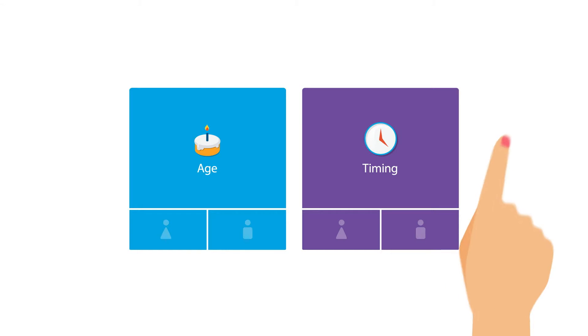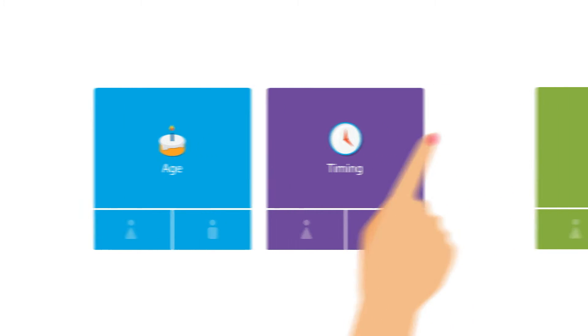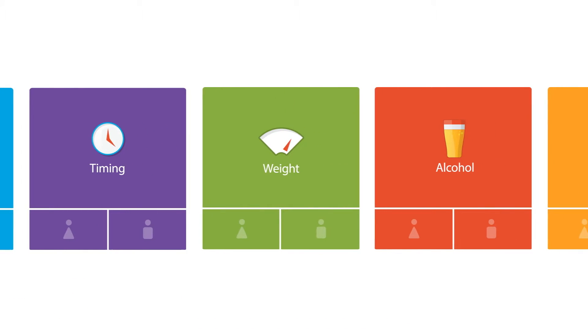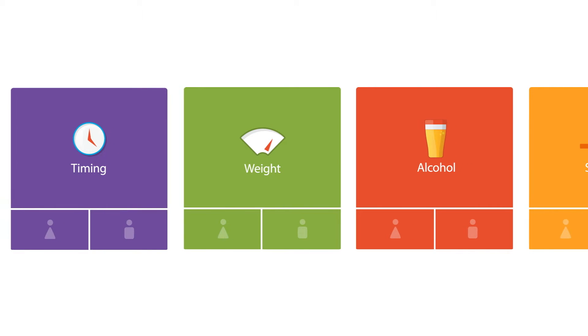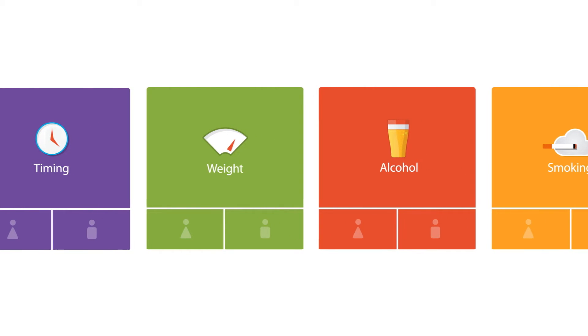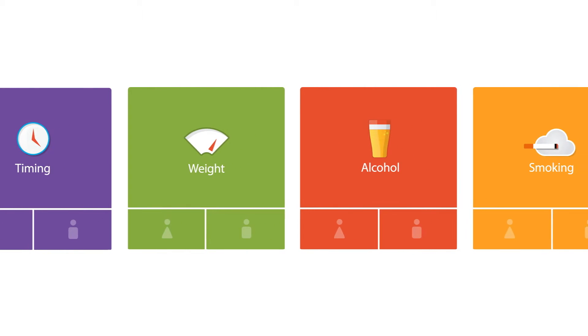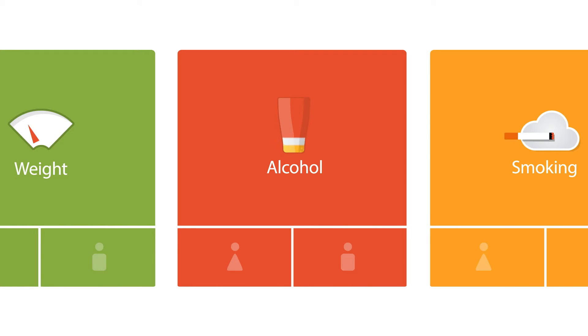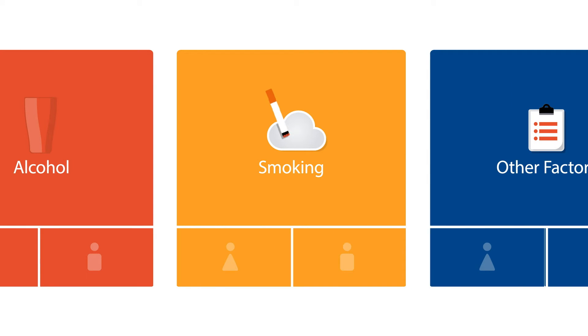The good news is fertility outcomes can be improved. 50% of fertility problems can potentially be improved through adequate planning and healthy lifestyle changes, like managing a person's weight, reducing alcohol consumption and quitting smoking.